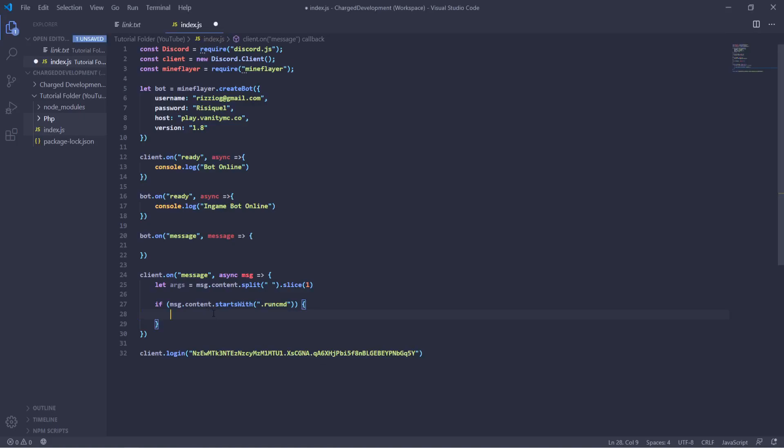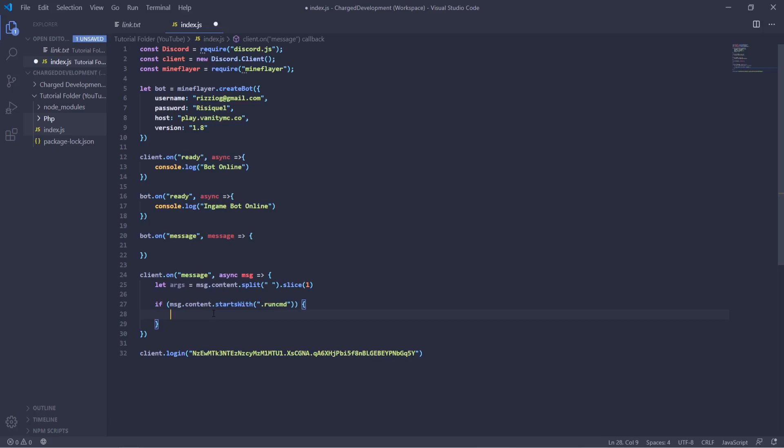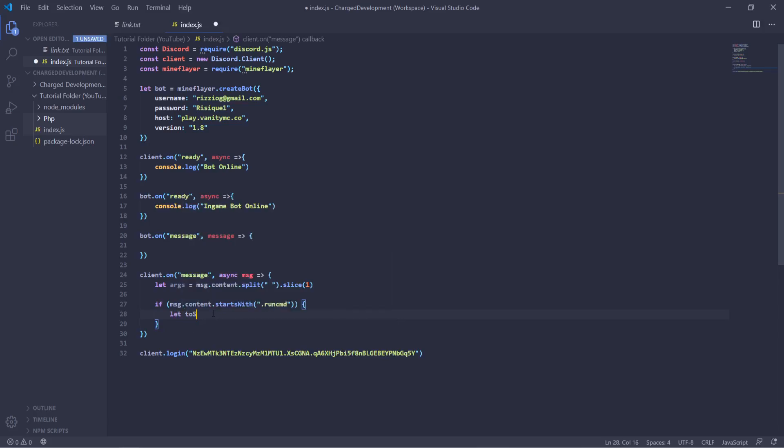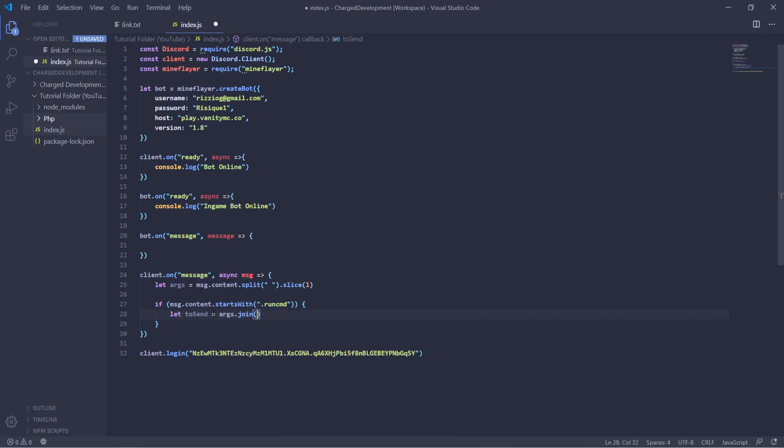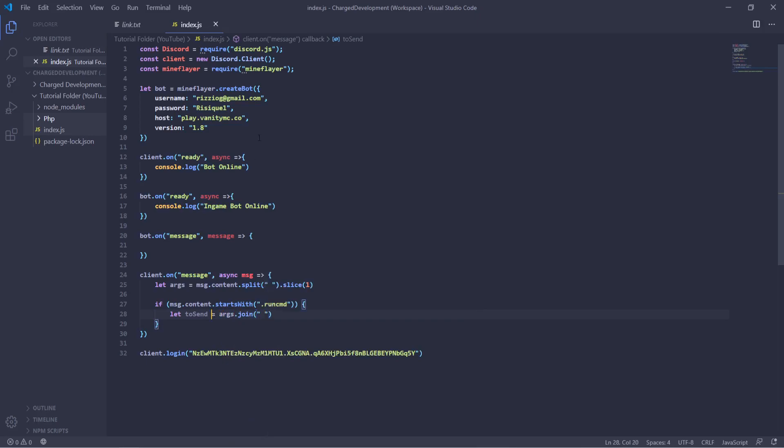Okay, so let's start with what we actually want to send as the command. So let toSend equals args dot join space. So what this will do is for every single argument you have, because like I said every single word is going to be a different argument, you want to join them all with a space so that it turns into a long string.